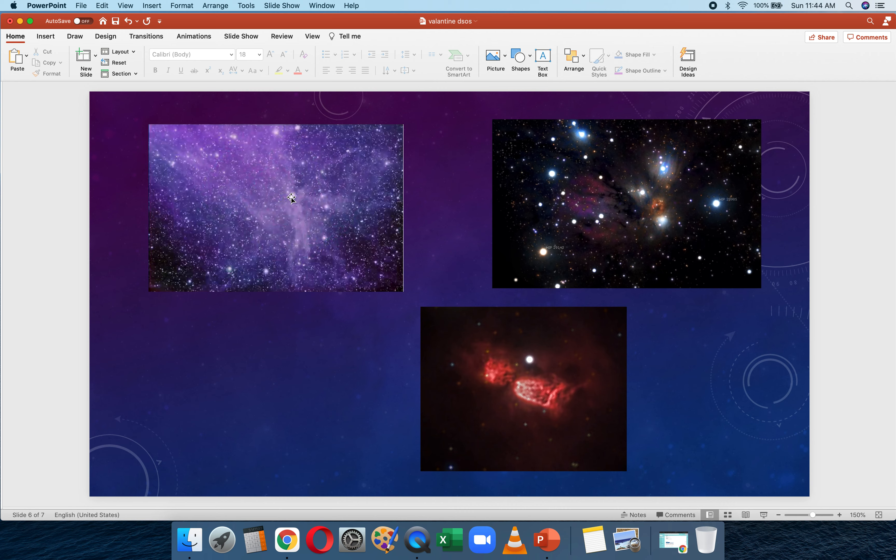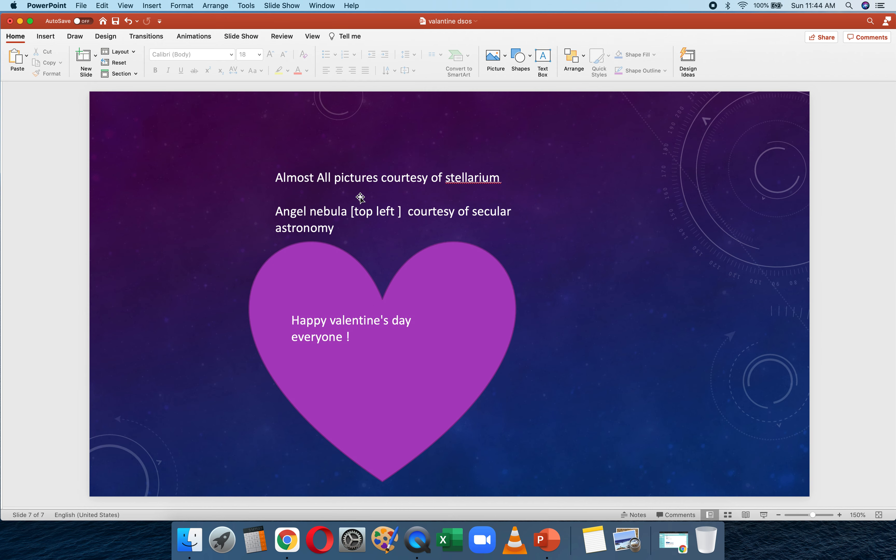Now the last picture—that's this one—this is the copyright. I got most of them from Stellarium. Happy Valentine's Day everyone, this is Shukant signing off.